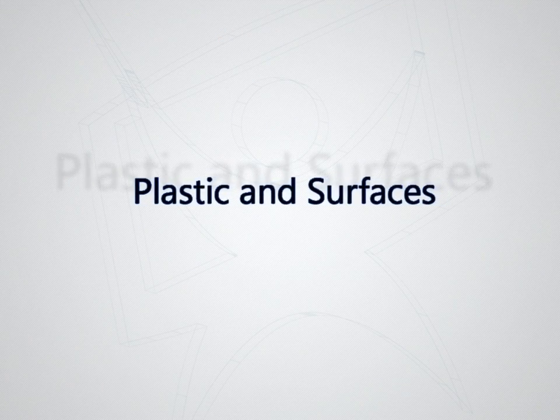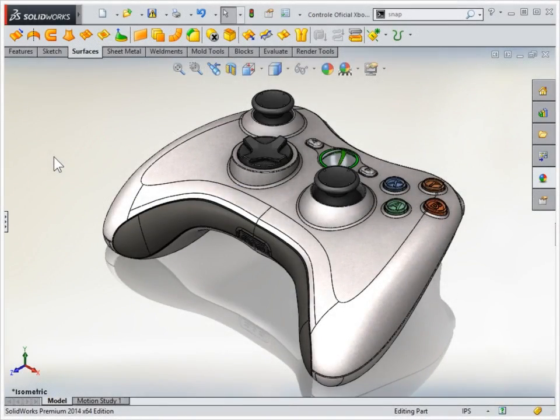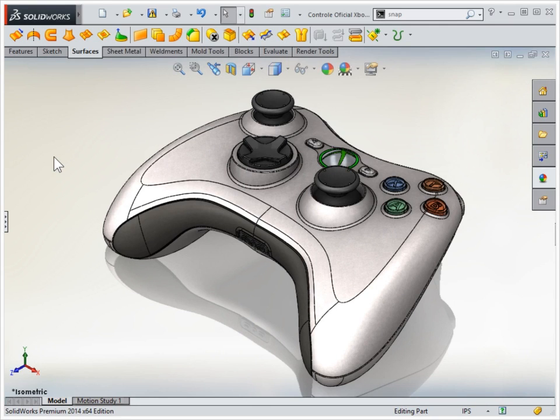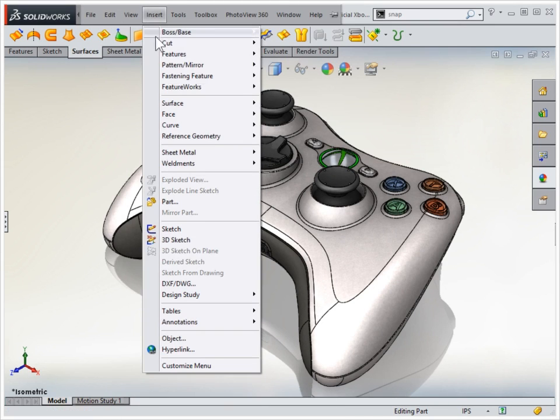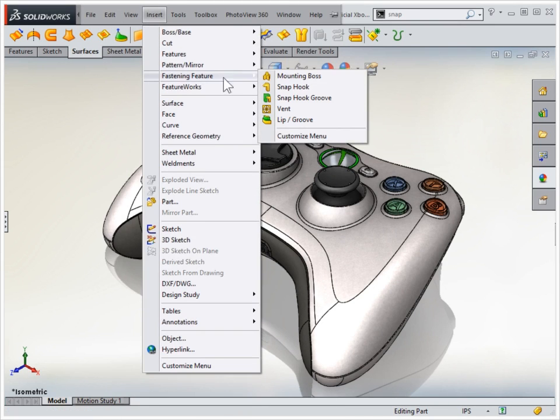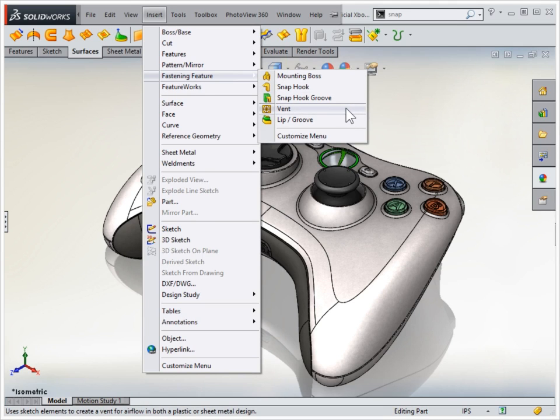In the field of plastics, SOLIDWORKS provides specific tools that facilitate the creation and analysis of parts, allowing the insertion of fixing brackets, slots and vent openings, as well as the analysis of slope faces to meet the requirements of mold design.